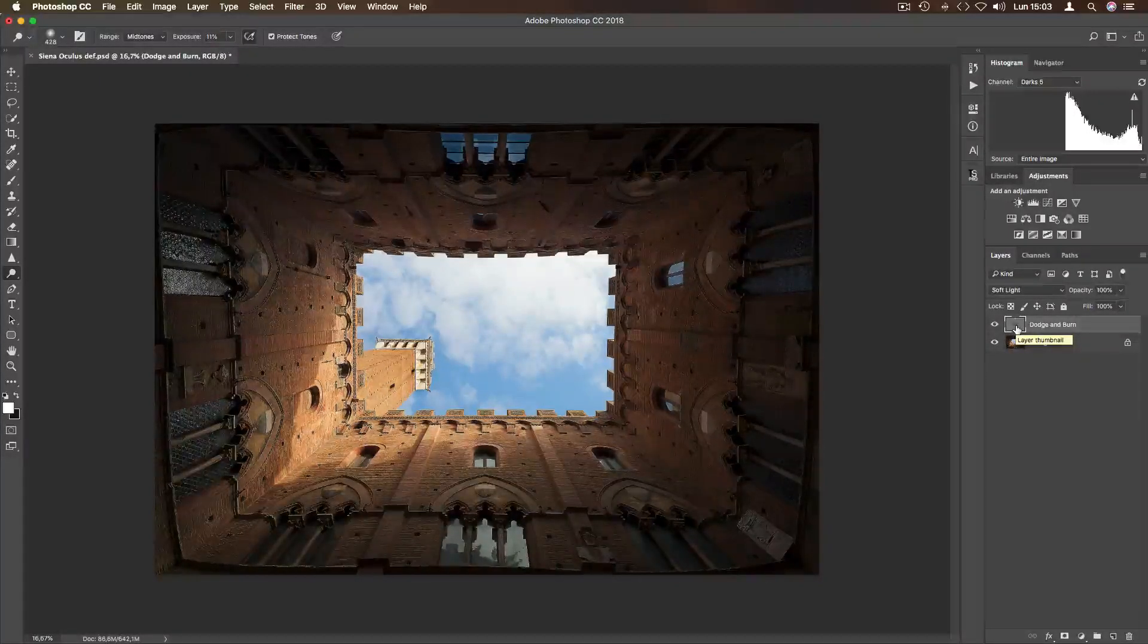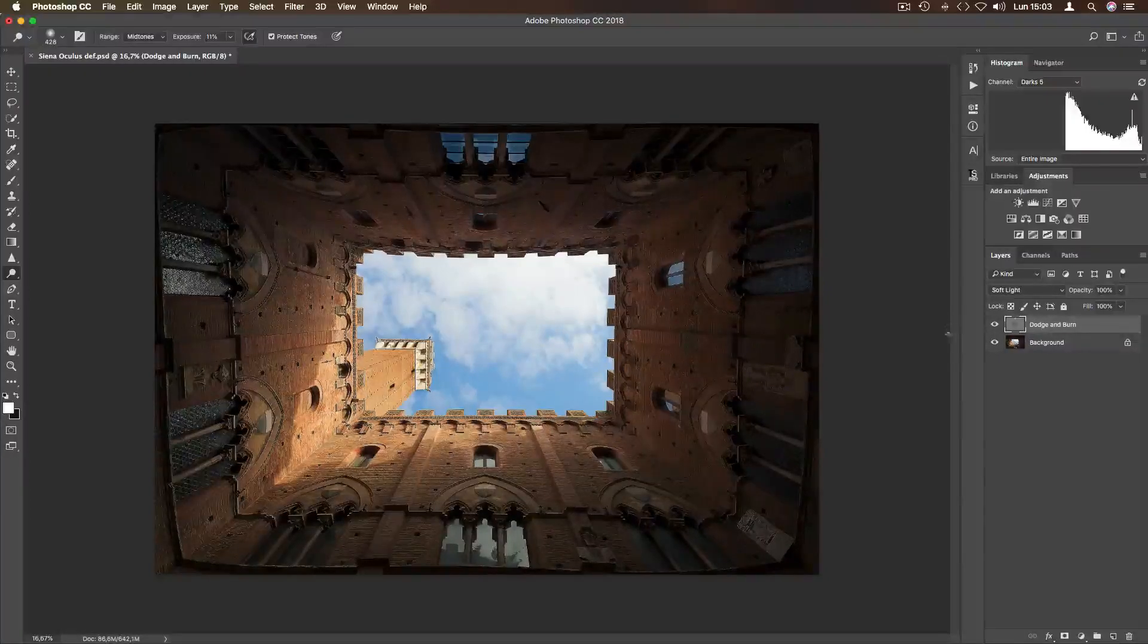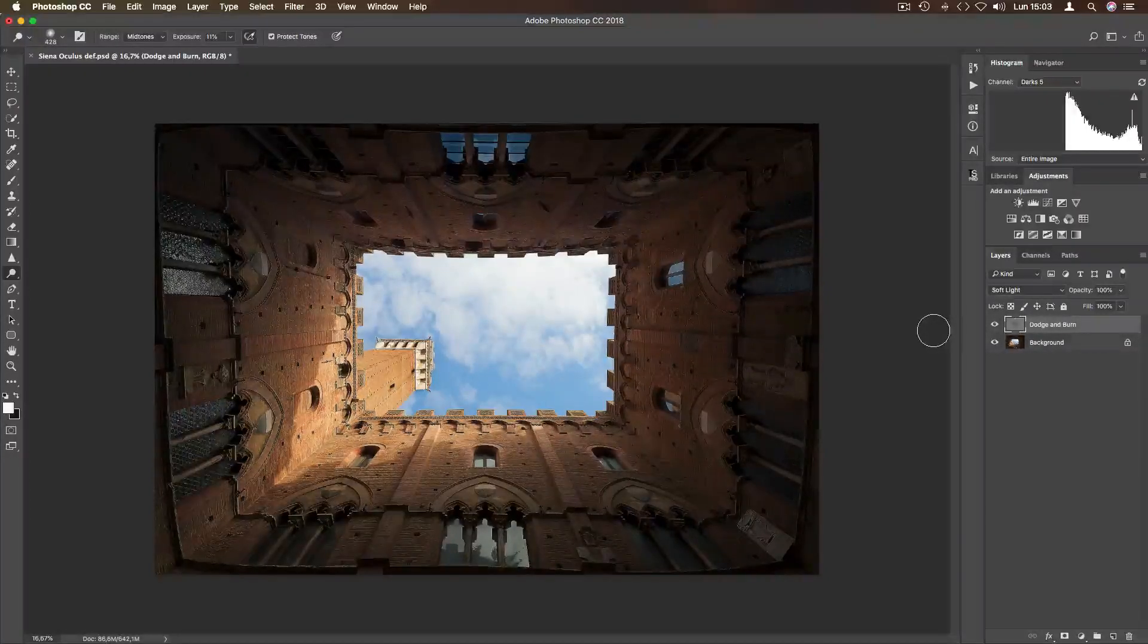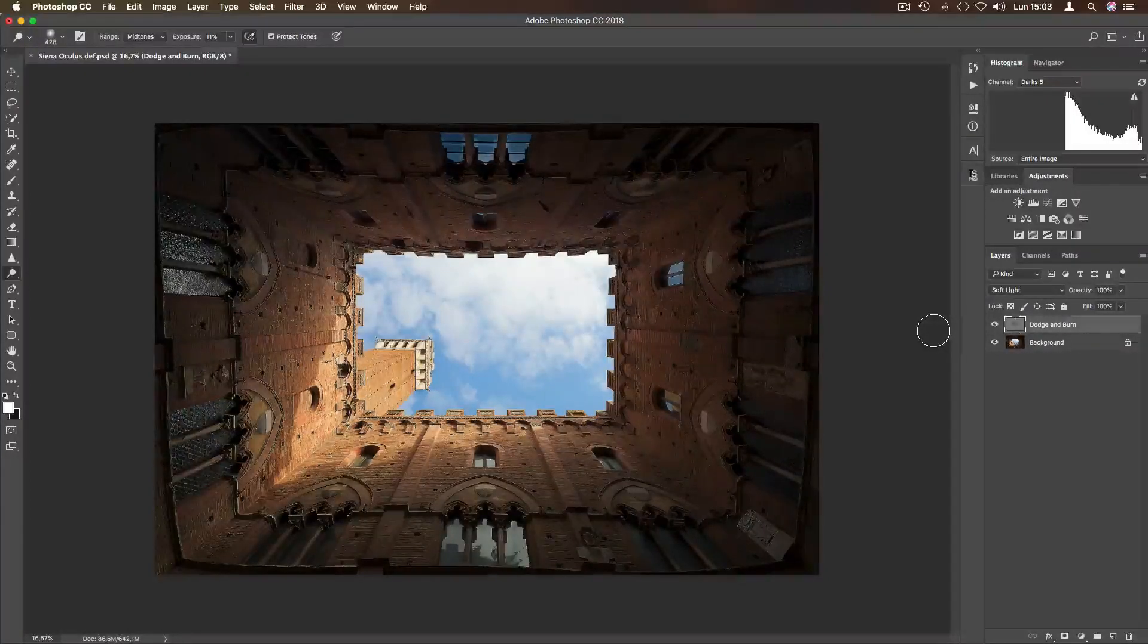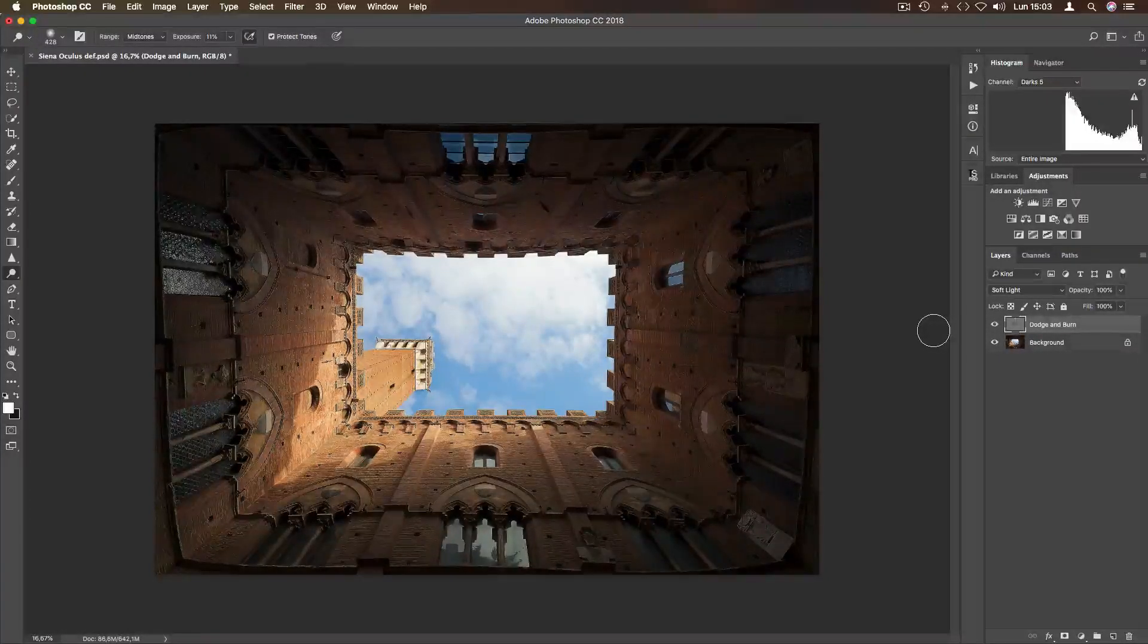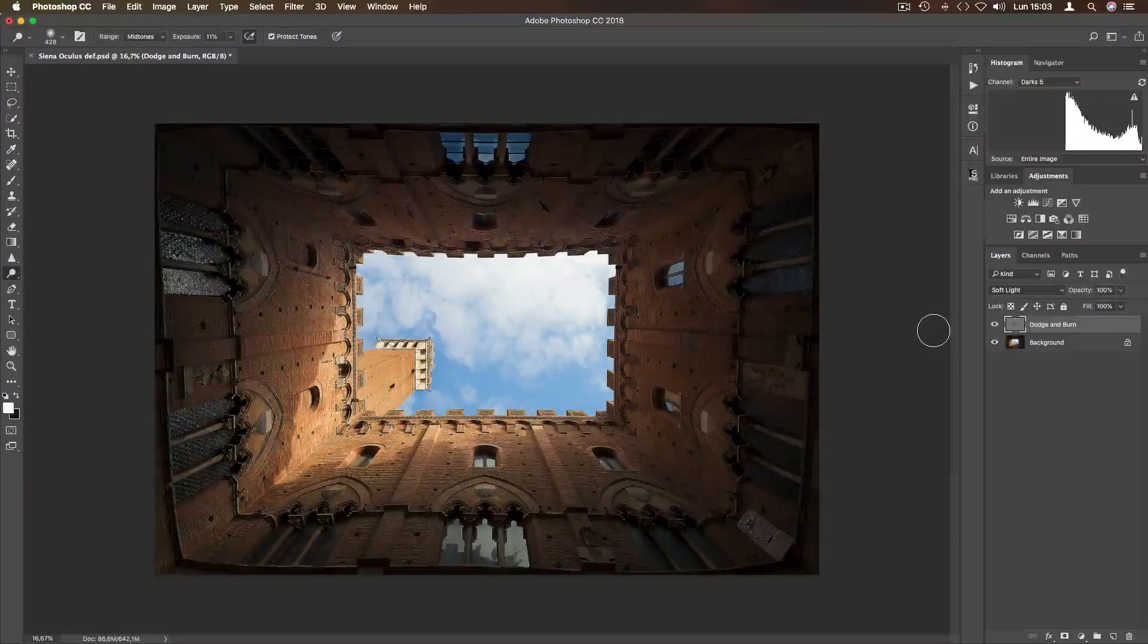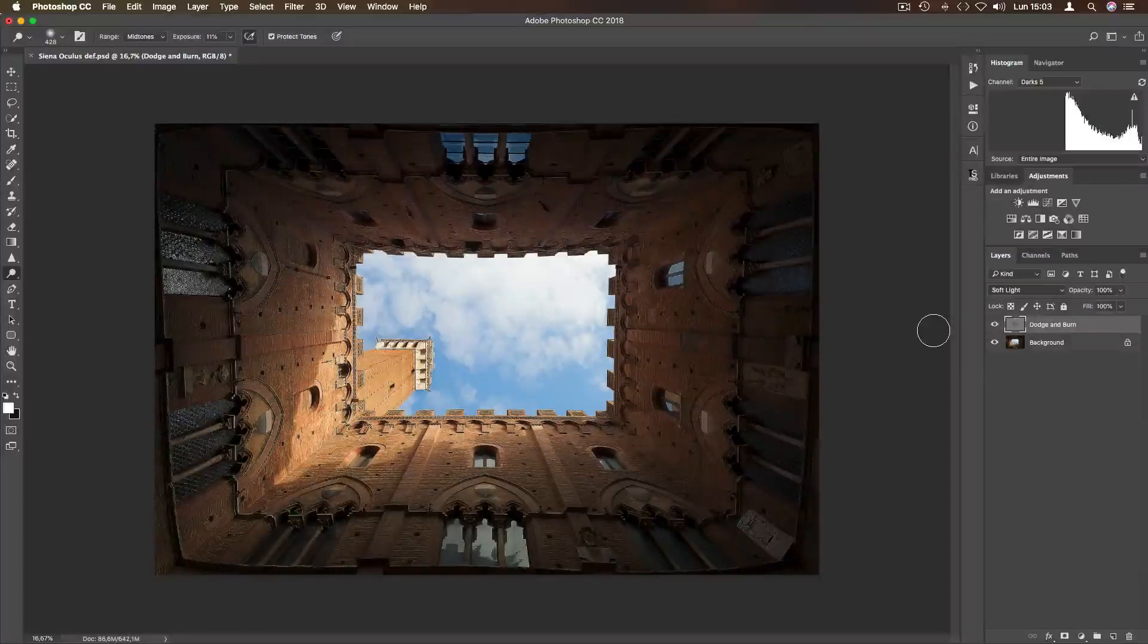So that was how to apply luminosity mask to dodge and burn layer. I hope you will find this useful. Thank you very much and see you next time.